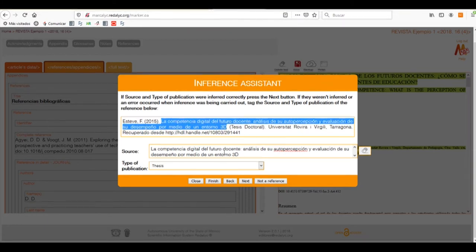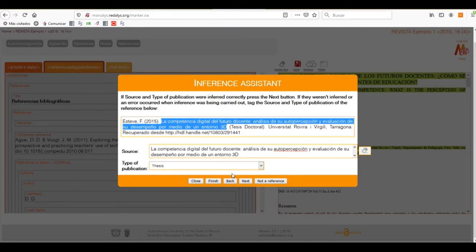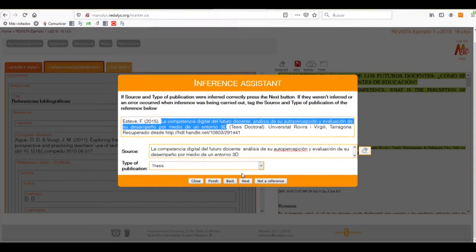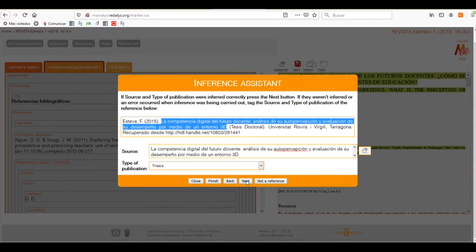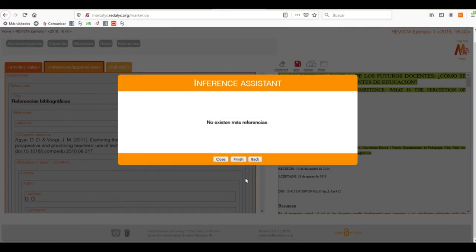When we have a specific source, in this case, a thesis, we need to select as a source the title of the thesis. In this case, it's the following and we can go on.